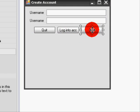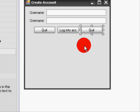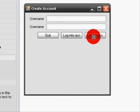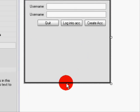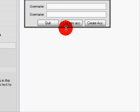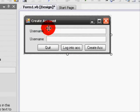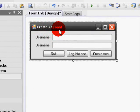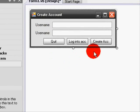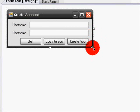Once you're done with that, we're going to change button 3 to Create Account. Also set AutoSize to true as well. Click once on your form and rename it to Create Account. Then resize the form and make it a bit smaller.